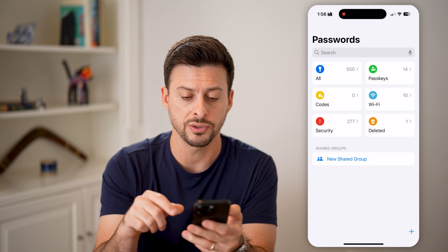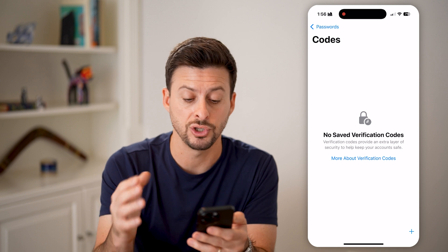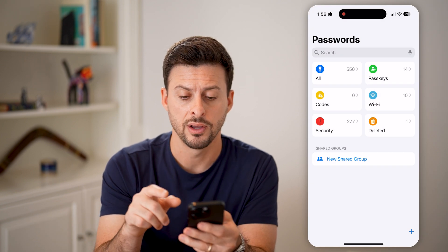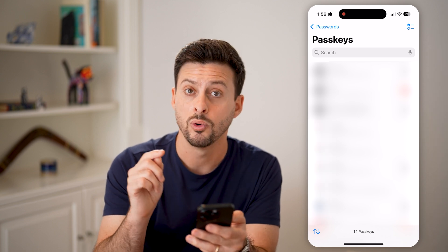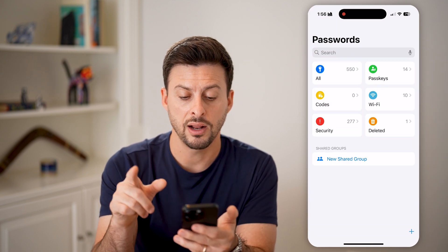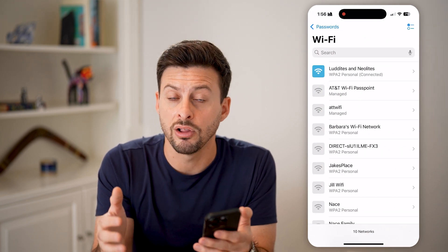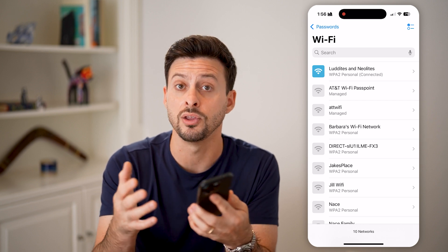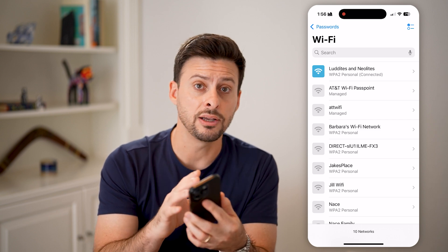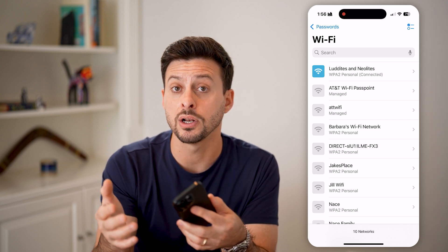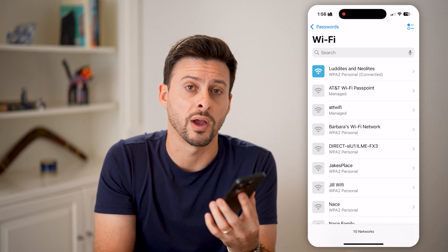These are all your normal passwords, but you can also go back and see your Verification Codes — any codes that were texted to you will be stored here. In Passkeys, you can see the passkeys associated with your account. And don't miss Wi-Fi Passwords — you can see all the passwords for Wi-Fi networks you've connected to in the past, and copy or share them with anyone you want to give Wi-Fi access to.